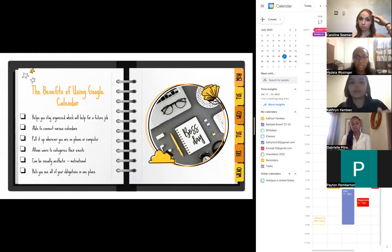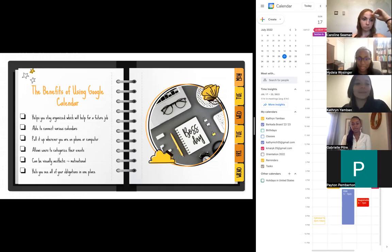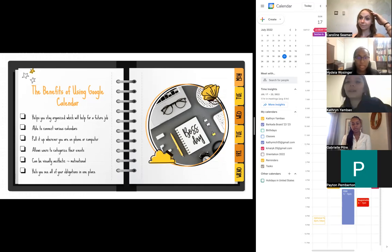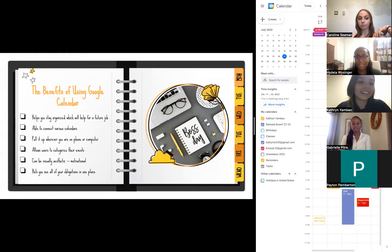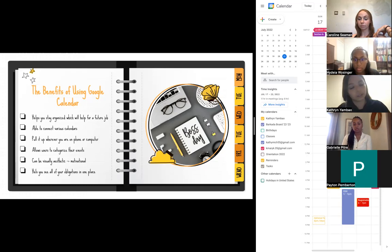It also allows users to categorize their events. For example, you can switch between reminders, tasks, and events - I even put paying my credit card on there, I really use it for everything. It can also be very visually aesthetic, and for some people having something that looks pretty will keep you motivated. Lastly, you can see all your obligations in one place, which is really helpful so you know how much you're doing in one day versus how much free time you have.